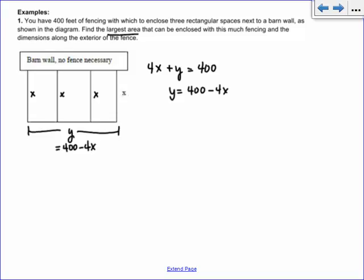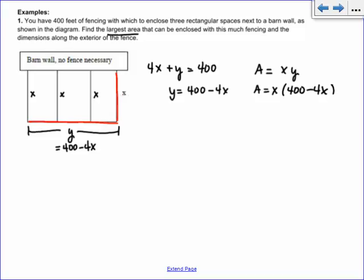It says find the largest area. Area is what you're trying to maximize. So we write the area equation: the area of this rectangle is length times width, X times Y. That's why we solve for Y — we want A equals everything in one variable. So we have X times (400 minus 4X), which we can write as 400X minus 4X squared.